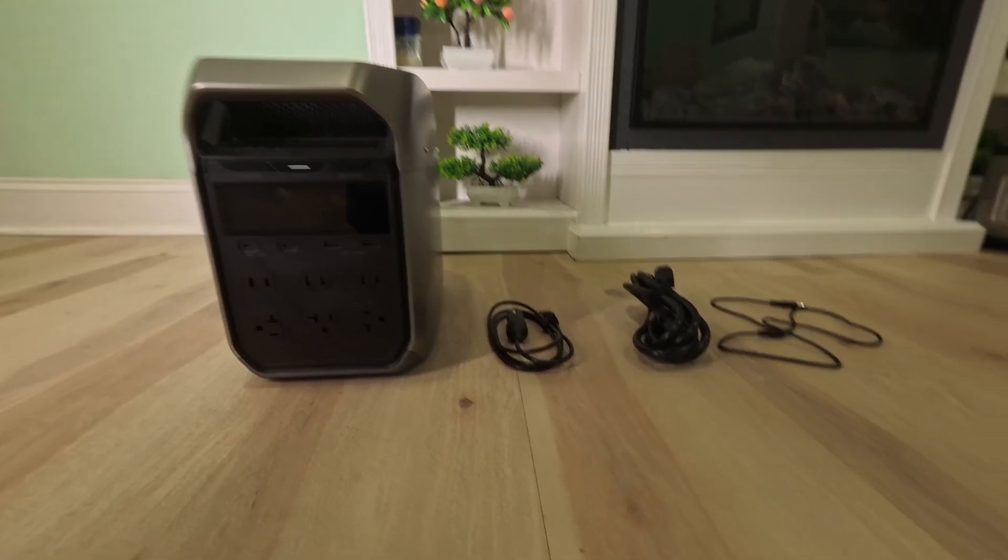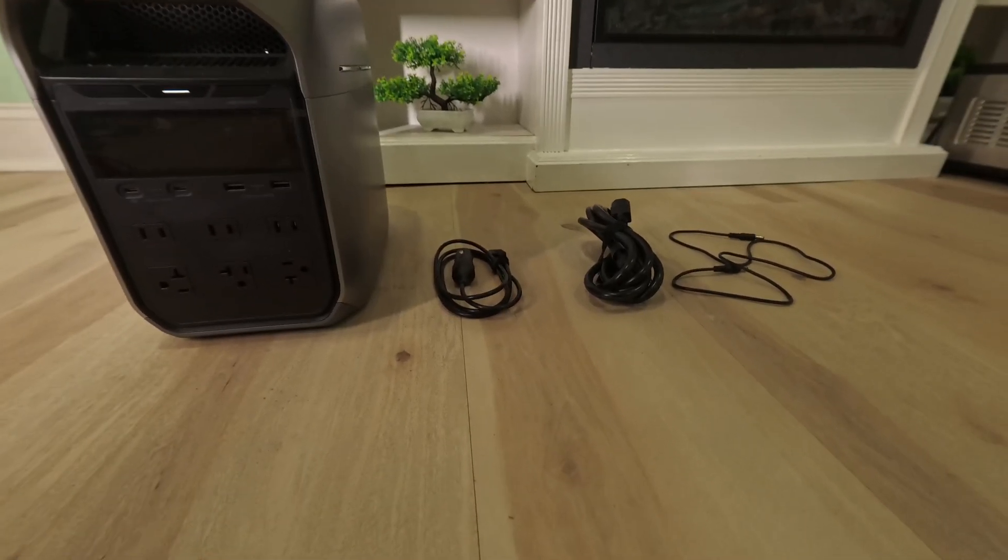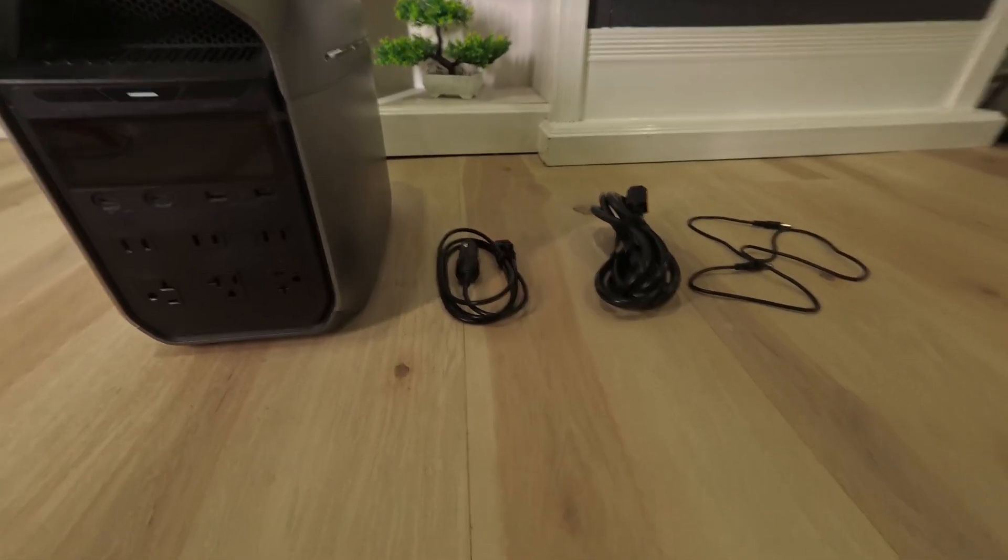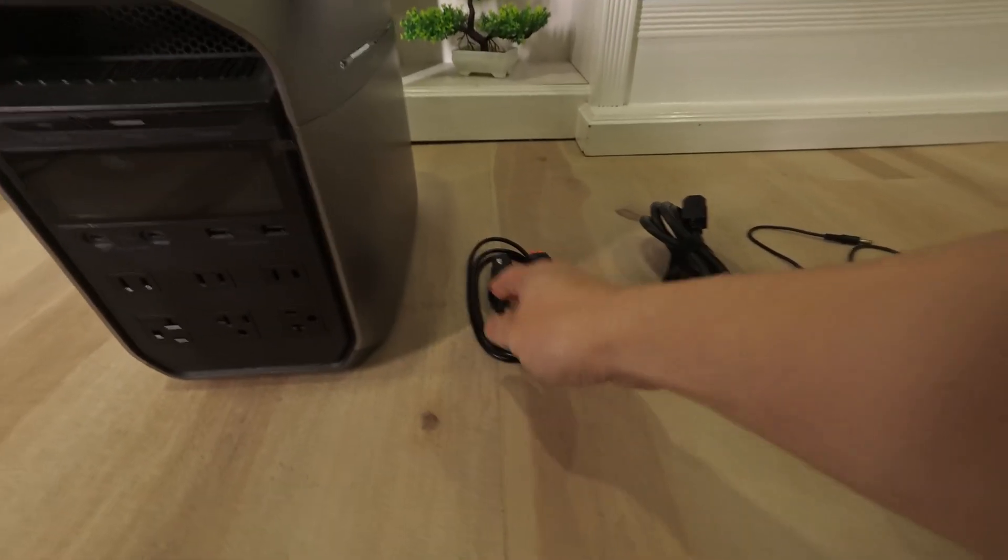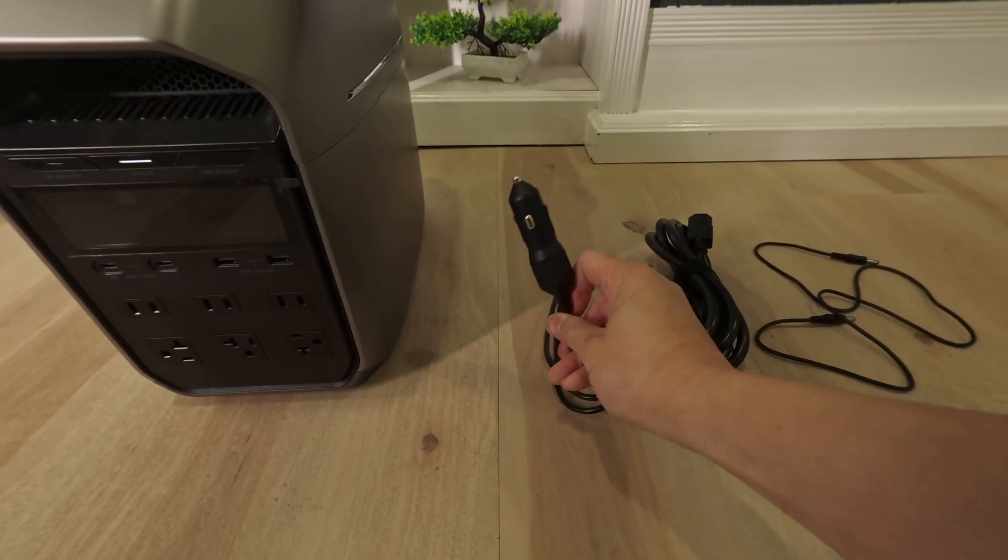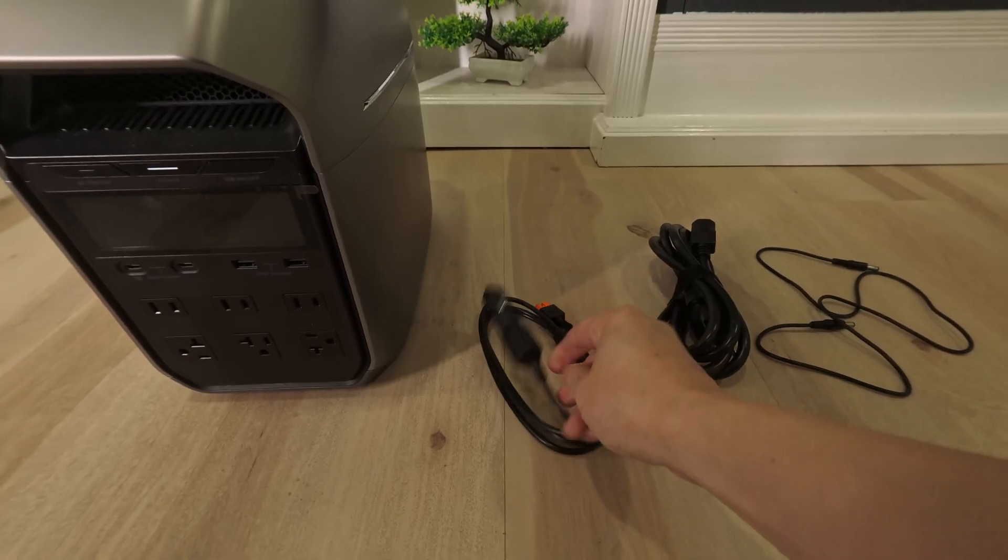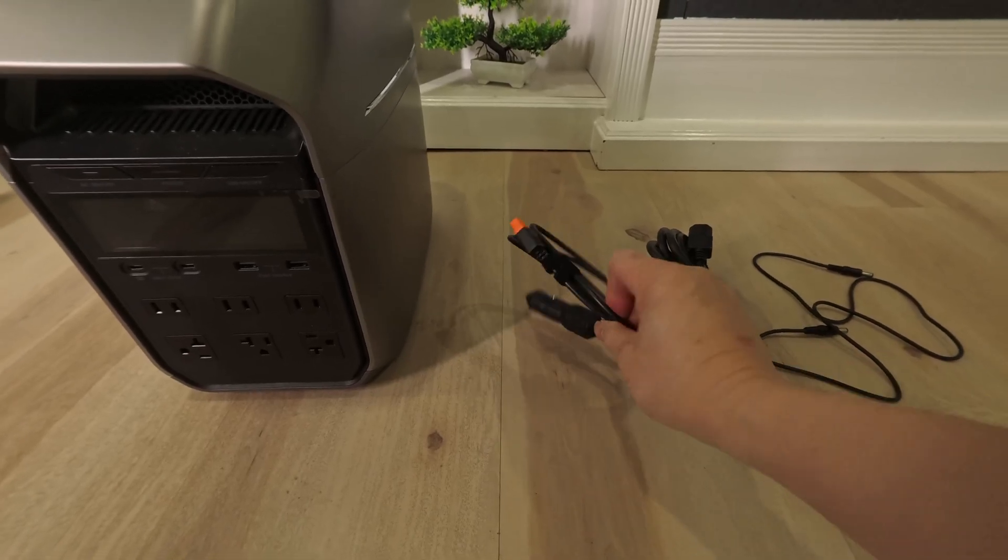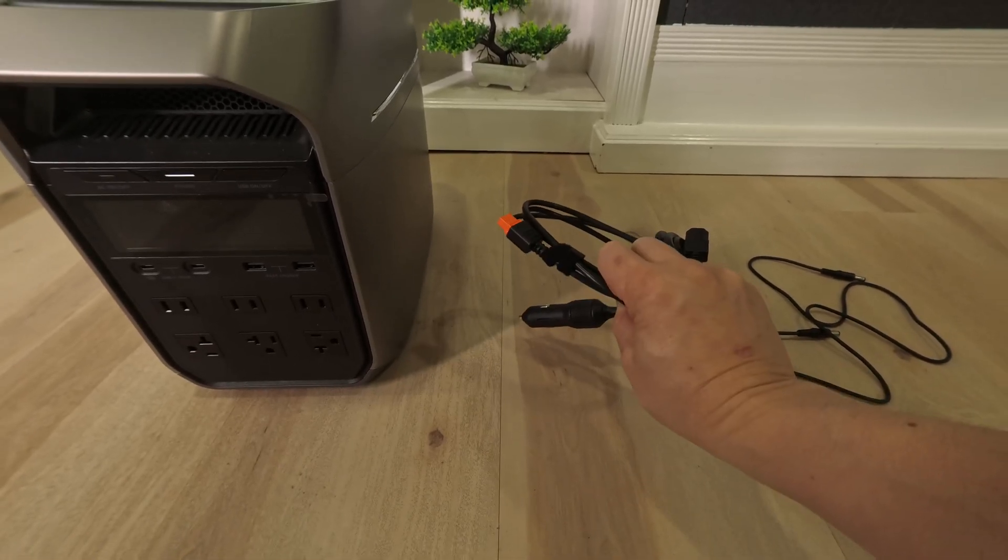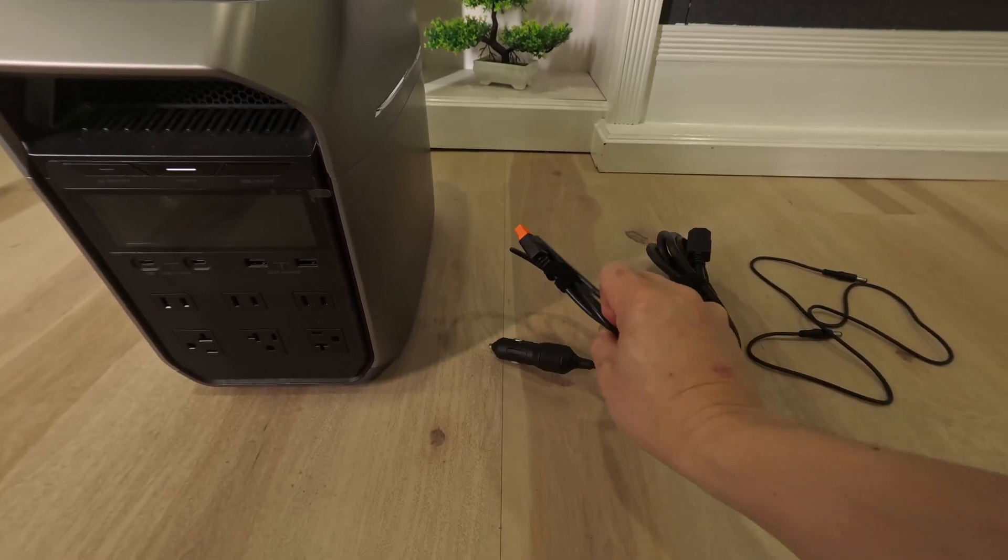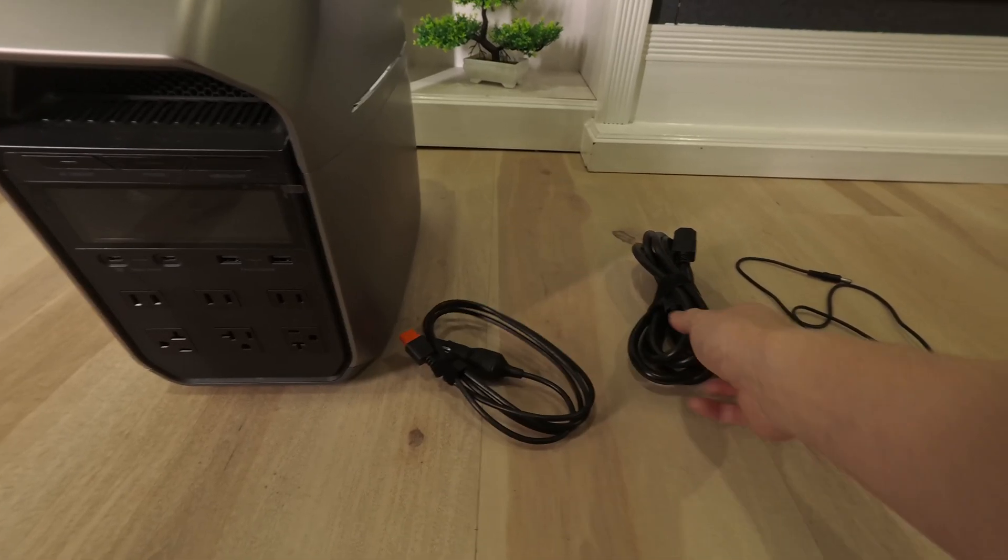There's the car AC adapter cable. Plug this into your car's cigarette adapter. Plug this other end into the back of the EcoFlow and it will charge up.